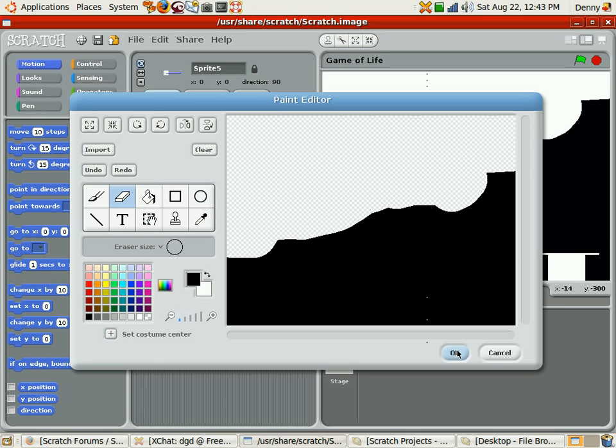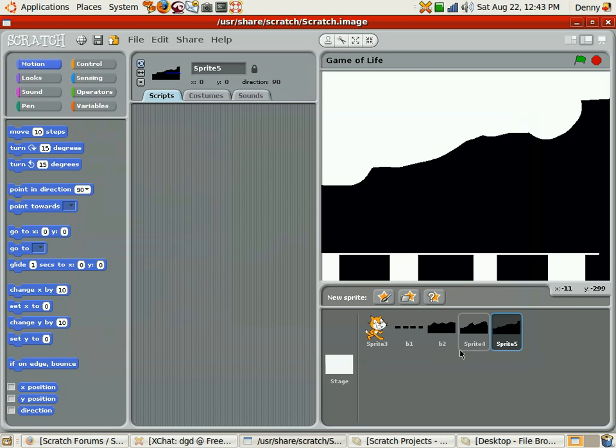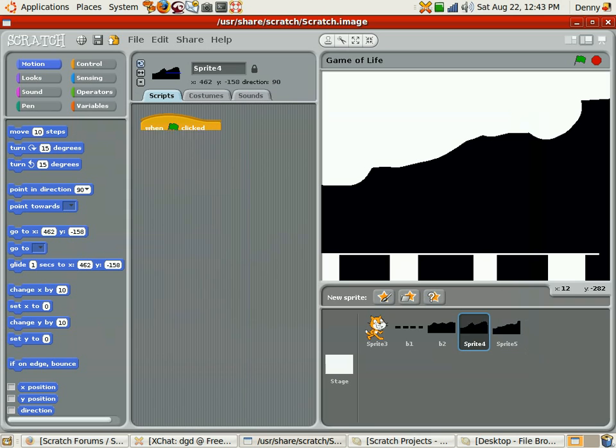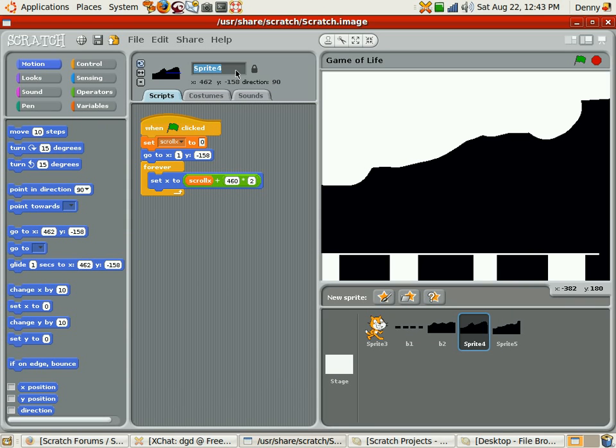Now, I've got my background. Actually, this is B3. You know what? I'm going to name them B2 for B2, Background 2.